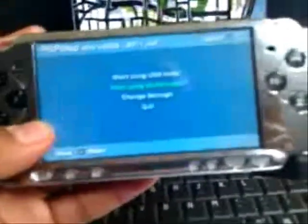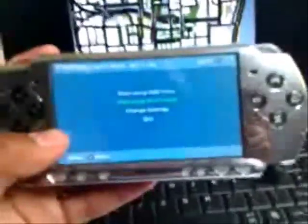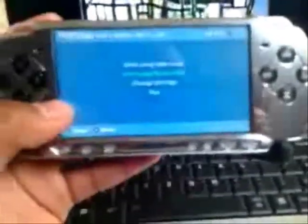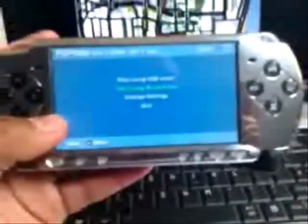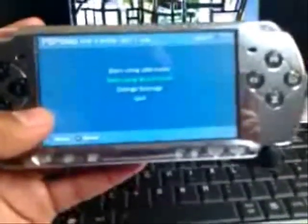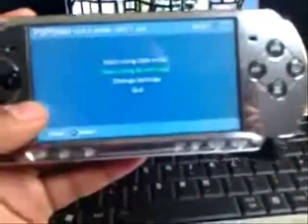Another thing you need to make sure you've got is a copy of GTA San Andreas for the PC. If you do not have a copy of GTA San Andreas for the PC, there's a link in the video description where you can download San Andreas for the PC.